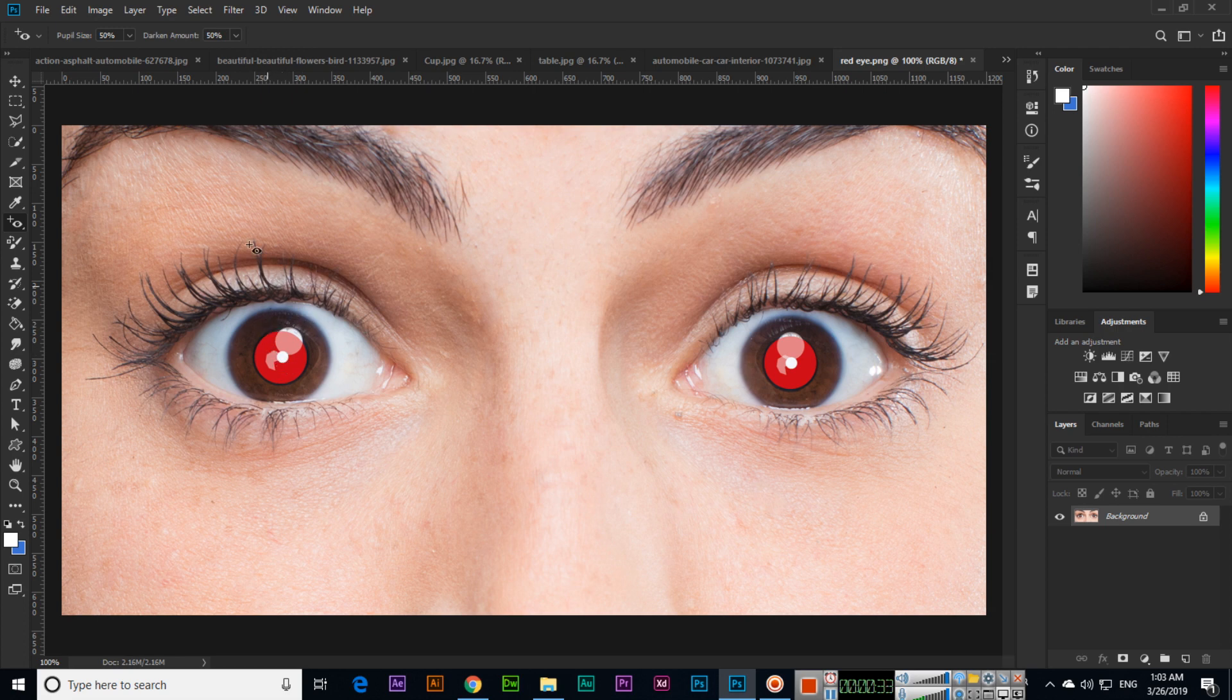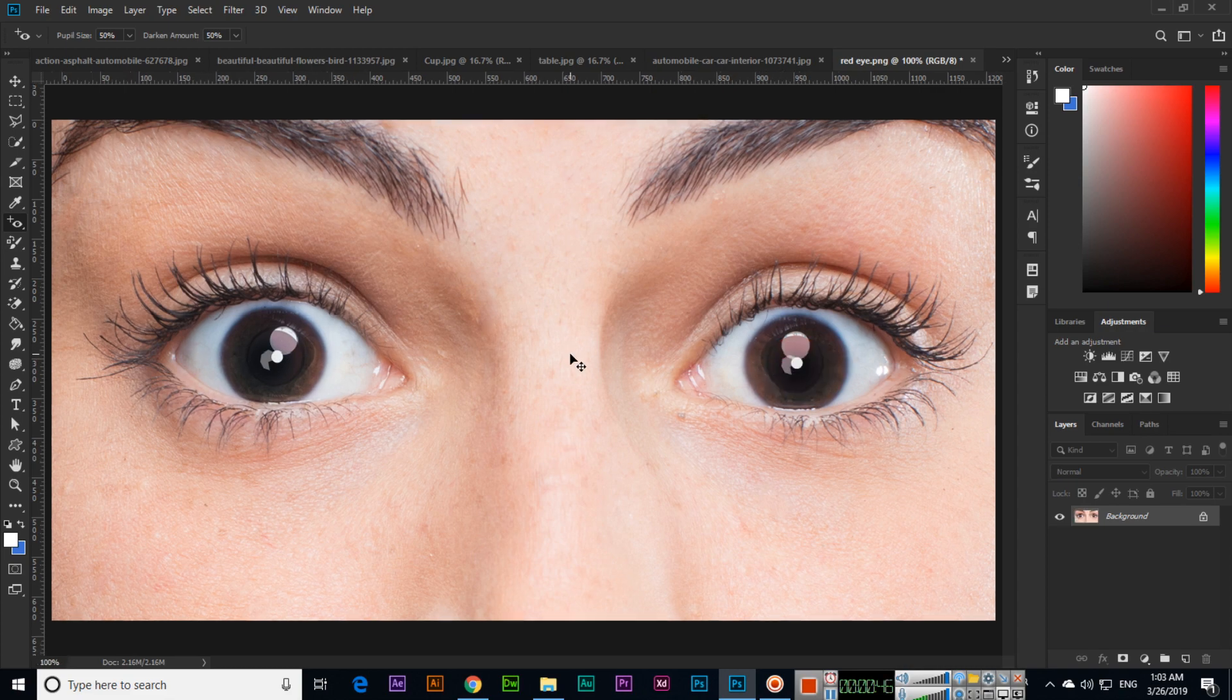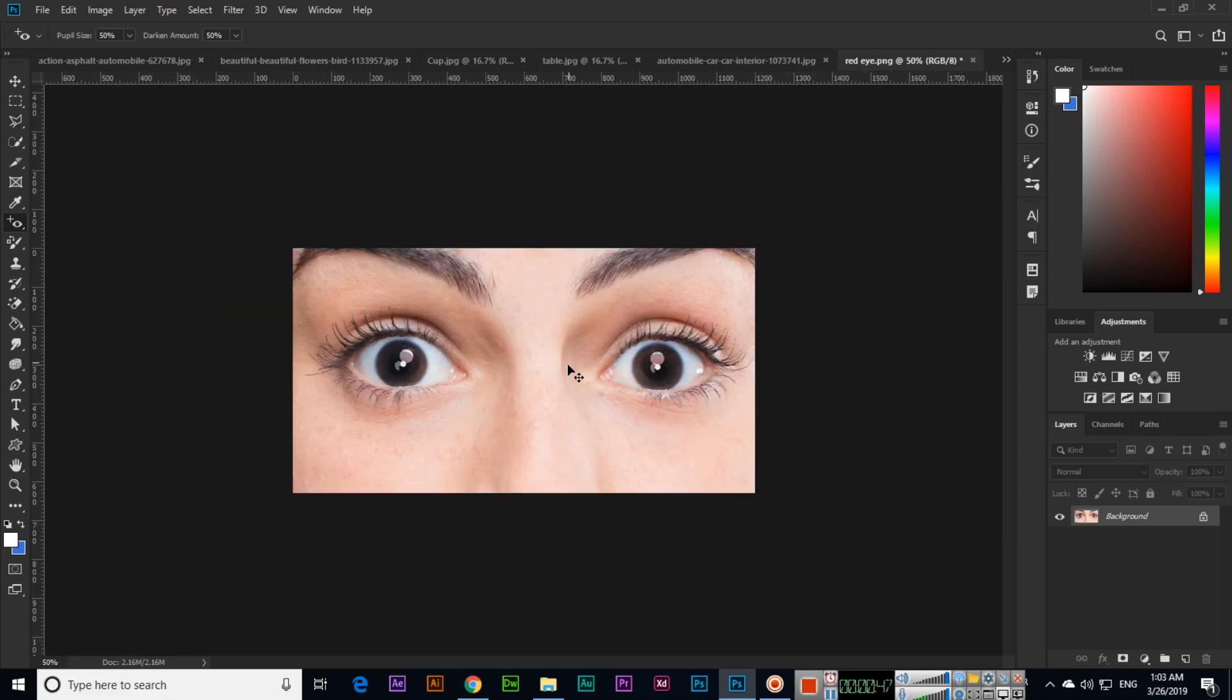Then just click on that red spot and Photoshop will magically remove it. See this? From both sides we have removed the red spot.